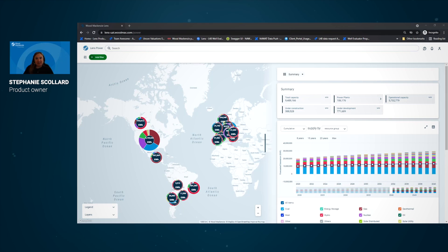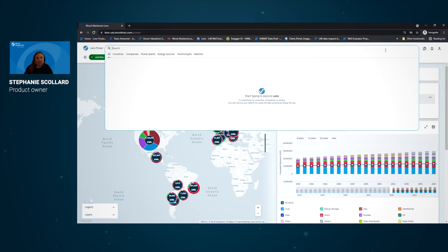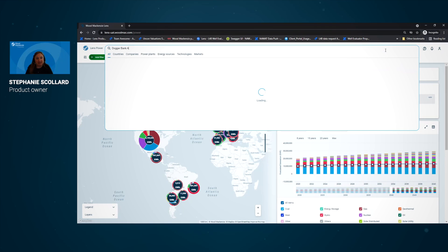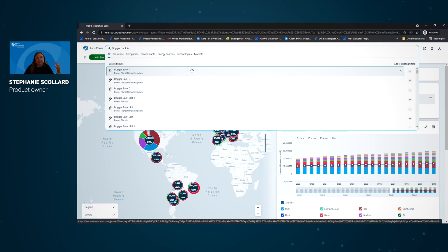When the project is completed, the Dogger Bank wind farm will be capable of powering up to 6 million British homes. So to start off, we're just going to search for Dogger Bank A using the search bar here.